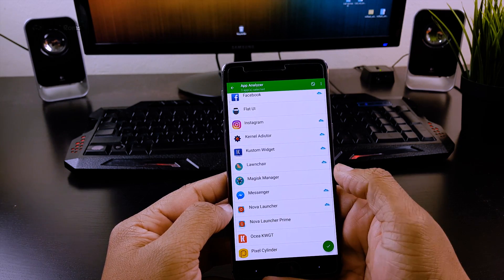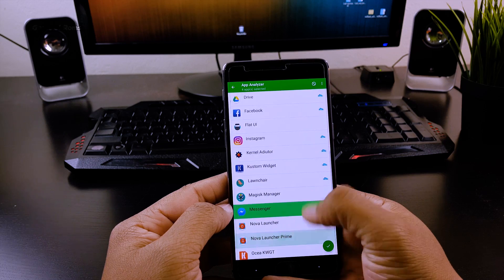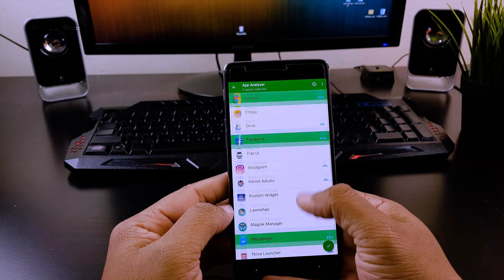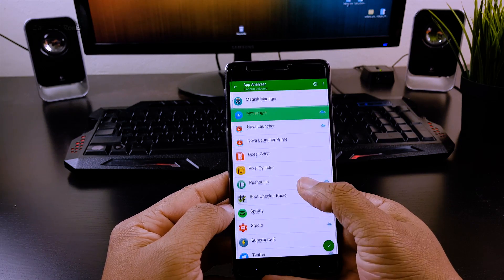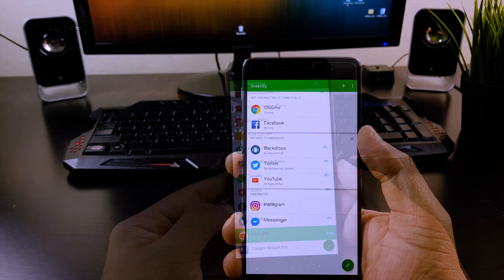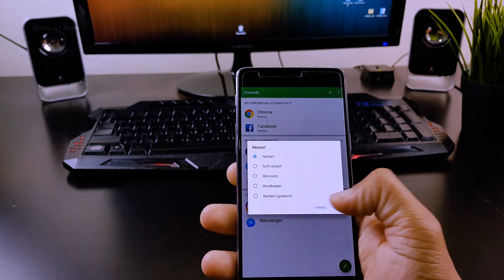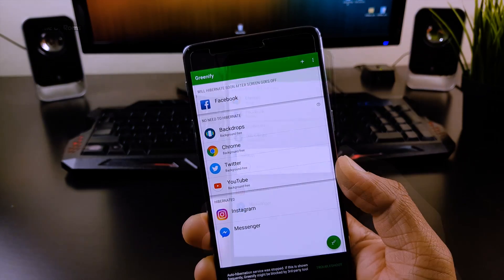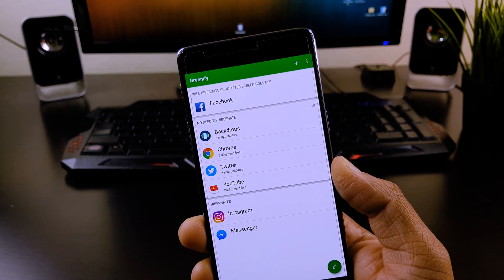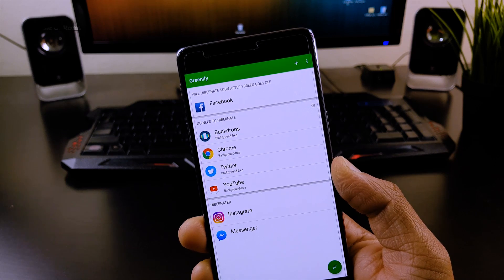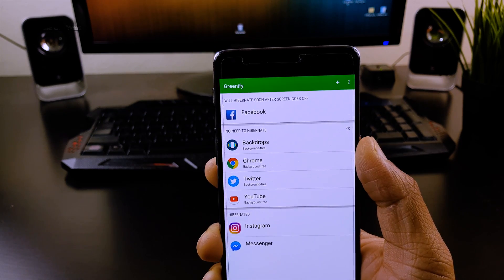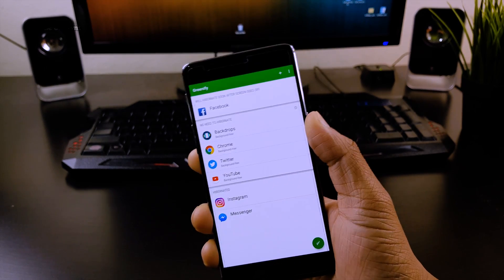Once everything is done, just reboot your phone and there you go. You have successfully applied aggressive doze mode on your phone and now you will definitely notice extra battery life.